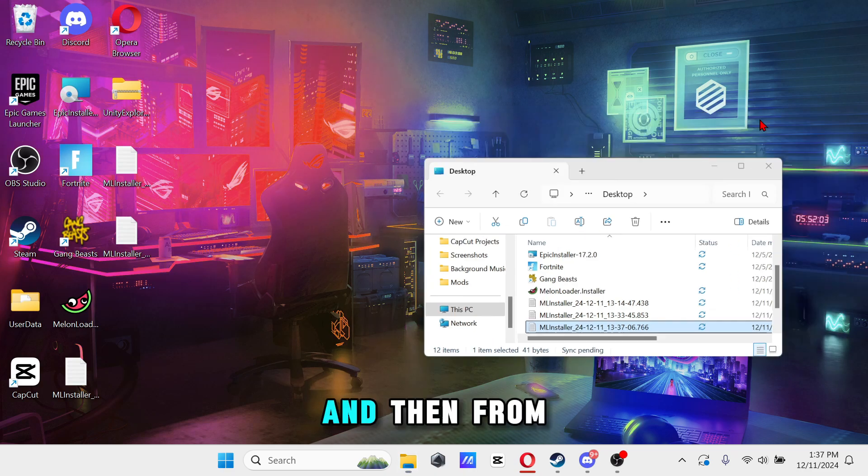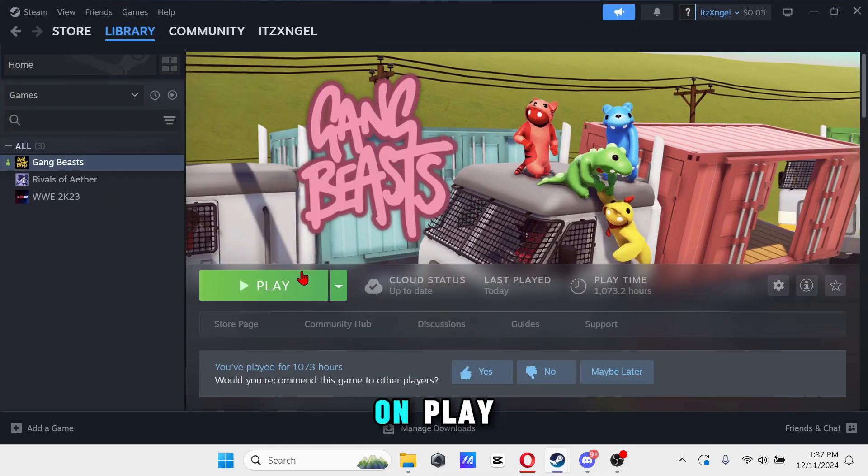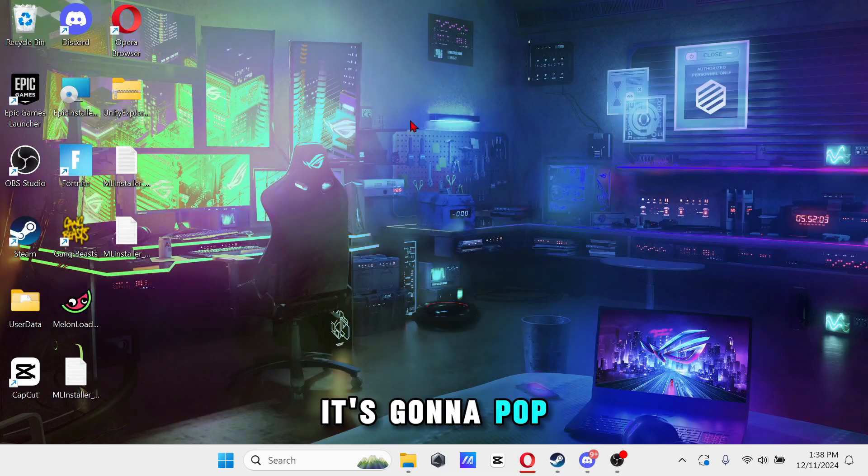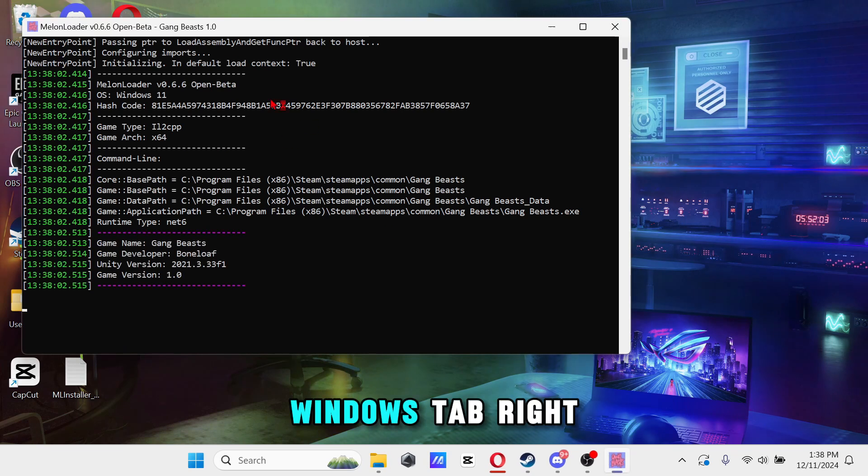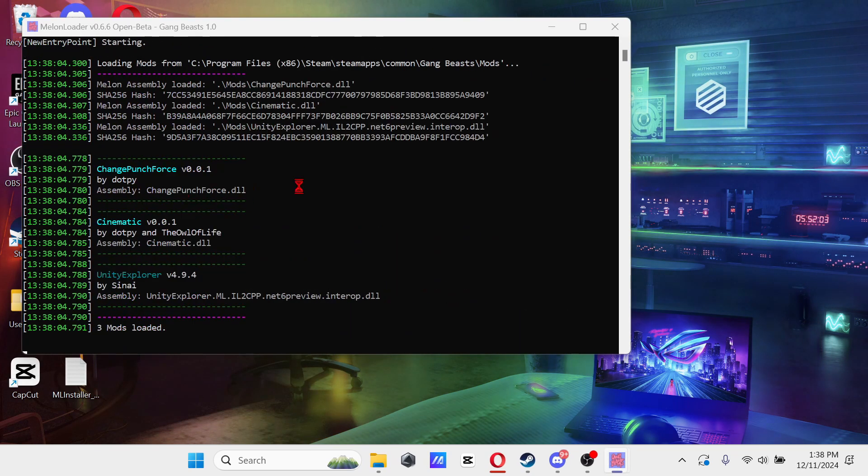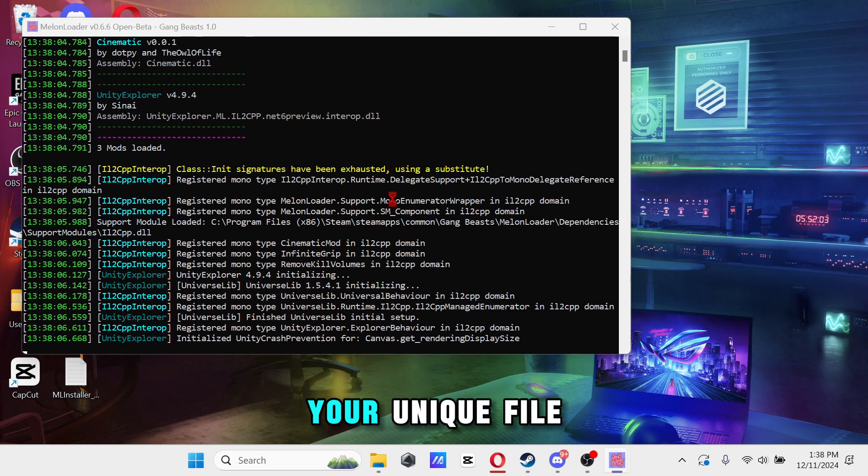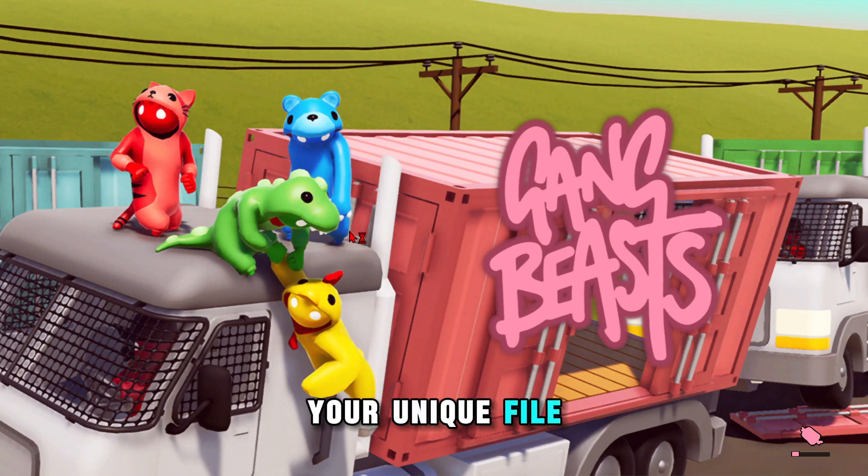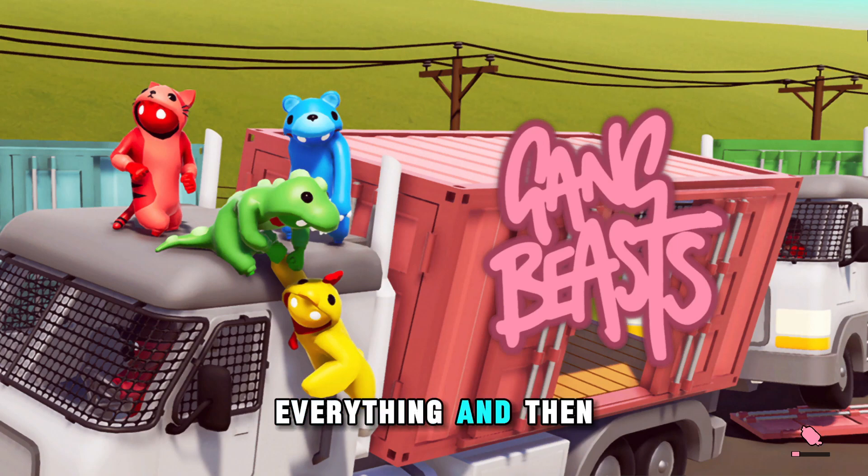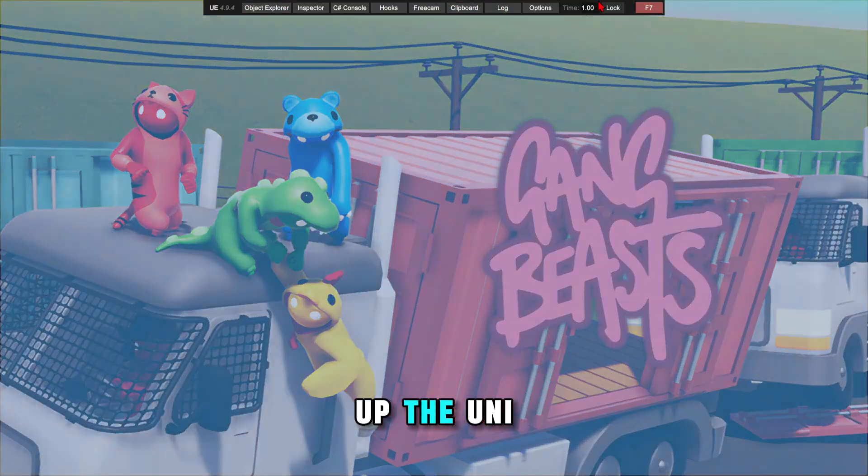From there you're gonna have to go on, play it. It's gonna pop up this little Windows tab right here, so the cinematic punch, your Unity file, everything. And then it should pop up the Unity Explorer.